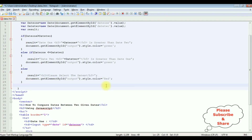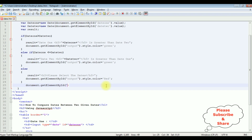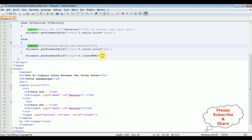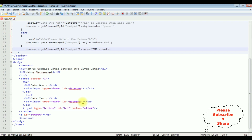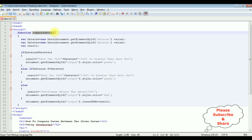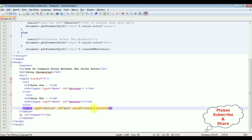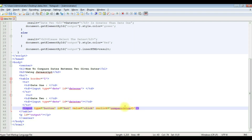After the if-else conditions, I'm using 'document.getElementById("output").innerHTML = result' to display the message in the p tag. That completes the coding part. Now I'm adding this 'compareDates' function to the button's onclick event: 'onclick="compareDates()"'.